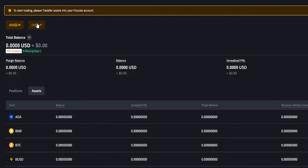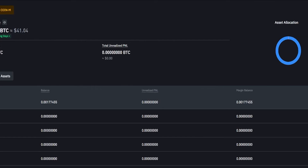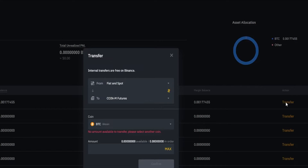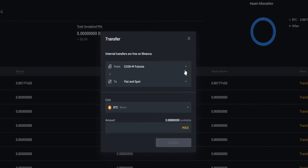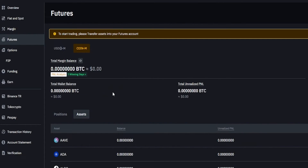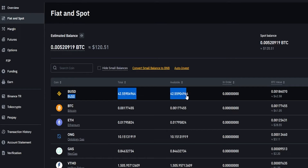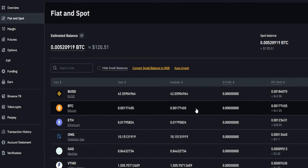For coin margin it's the same thing — we'll click on coin margin, then come down here to assets. Here's our Bitcoin, so we'll come over here on the right hand side, click on transfer, and we'll flip this around. Now we're transferring from coin margin into fiat and spot. I'll click on max, confirm — and bye bye Bitcoin, it's back in the fiat and spot wallet. We'll come over here on the left hand side, click on fiat and spot, and here's our BUSD as well as our Bitcoin. As easy as that, and there you have it — that's how you transfer your assets between your spot account and your futures account.